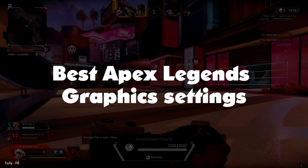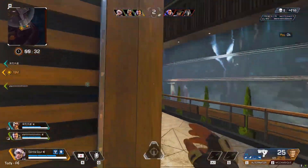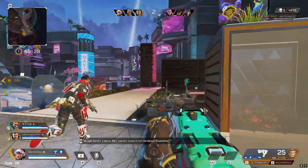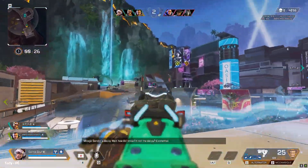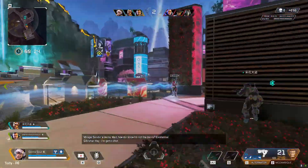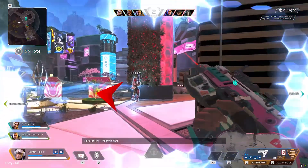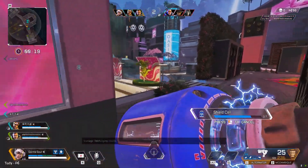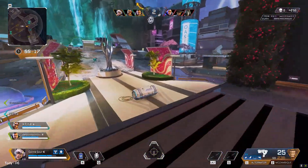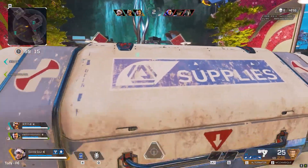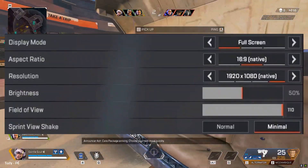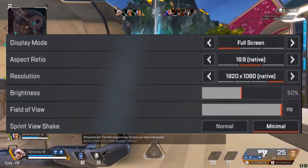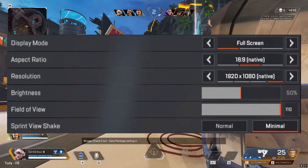Best Apex Legends Graphics Settings. This is one of the most important settings tabs in Apex Legends, since the settings you choose here determine how your game looks and performs. Even players with the best hardware lower their graphics quality for smoother gameplay, higher FPS, and the competitive advantage of not being distracted by fancy graphics. Set Display Mode to Full Screen — this ensures your game is given maximum resources.